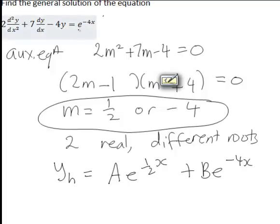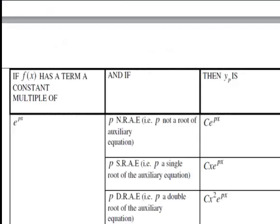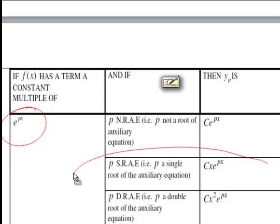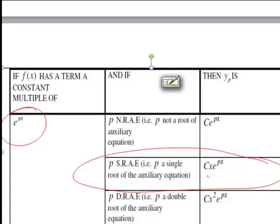This is a non-homogeneous differential equation because of the non-zero e to the negative 4x term on the right hand side, which is of the form e to the px. The important issue is whether p is a root of the auxiliary equation. Here we have e to the negative 4x, and negative 4 was one of our solutions — a single root of the auxiliary equation. Therefore yp will have the form cx e to the negative 4x.